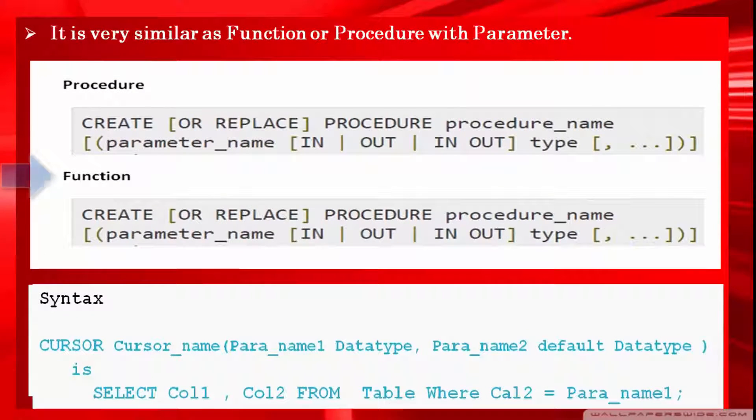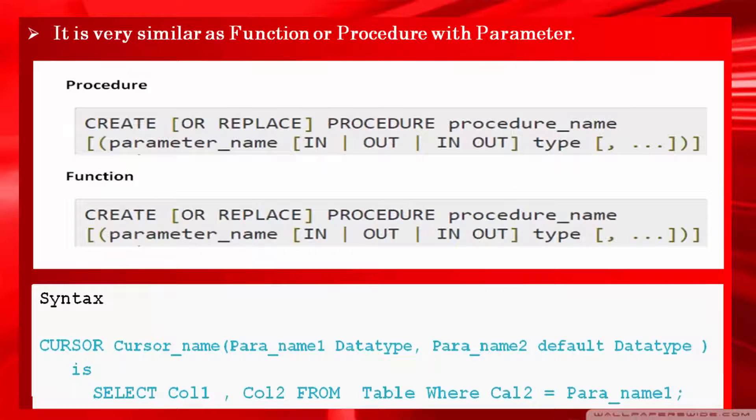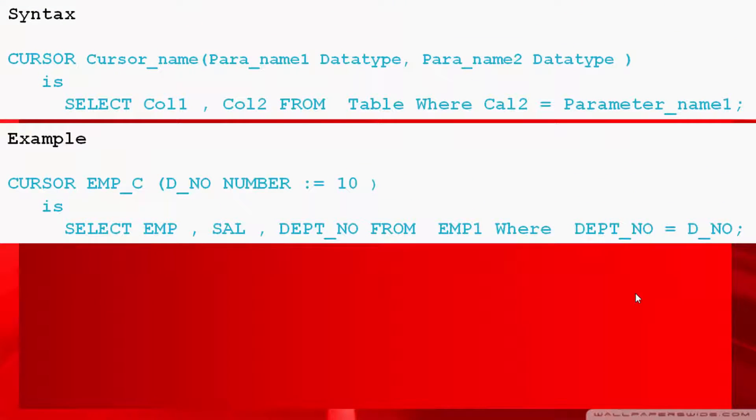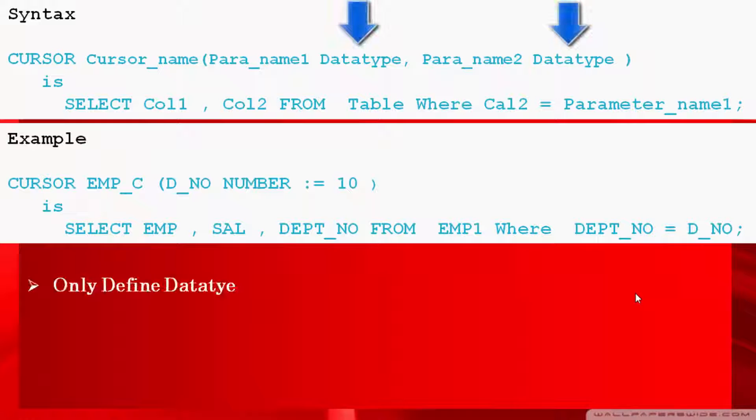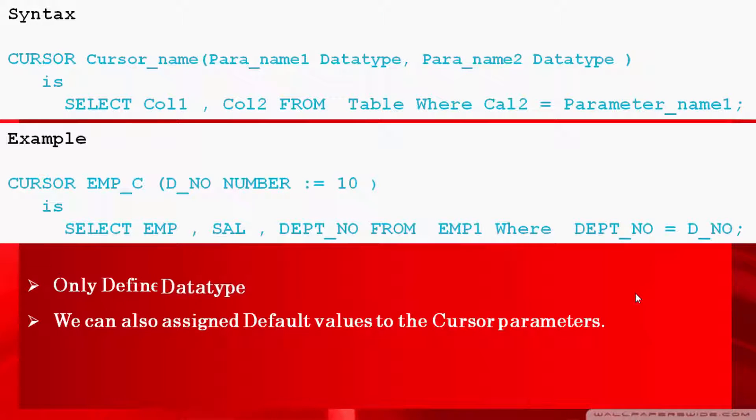Here the only difference is that we can pass only IN parameter in parameterized cursor. One more thing we have to remember: while creating parameterized cursor we have to define only data type of parameter, no need to define its length. We can also assign default value to the cursor parameter. Using default value we can avoid error when user does not pass value for particular parameter.